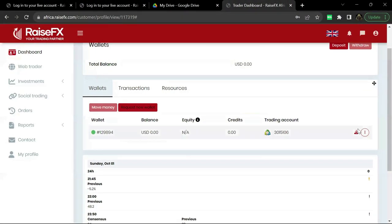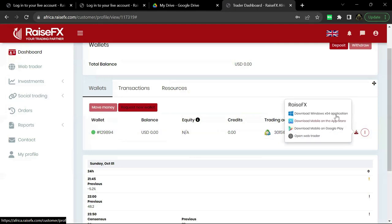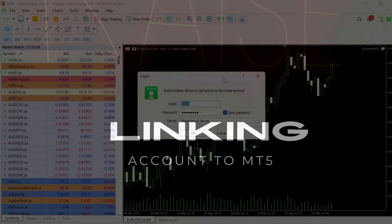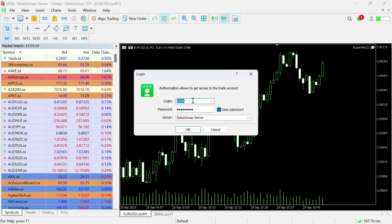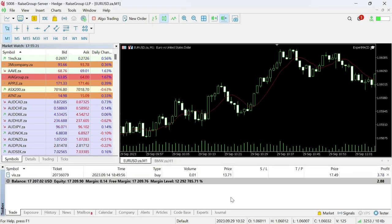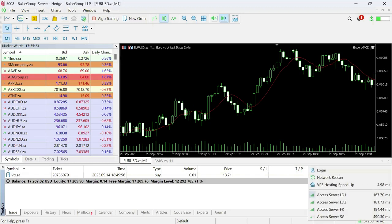When you're ready to download the trader, click that button and select your device. Once you have your login and password, type them in. The server is Raised Group — just click OK. If it's running, you are logged into your trading account.